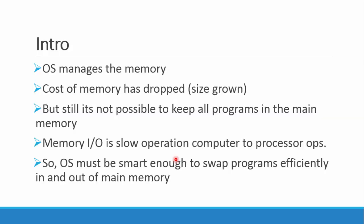As we all know, our devices like laptops and computers have memory, and the management part is done by the operating system. As we have seen through years, the cost of memory has dramatically dropped. Now 16 GB of RAM is no big deal, and our hard disks have reached two terabytes.